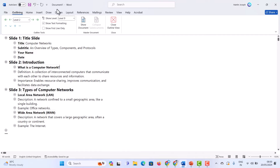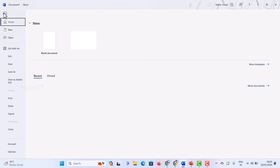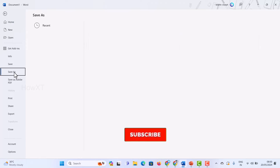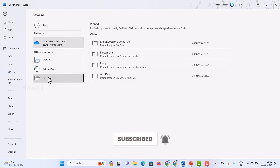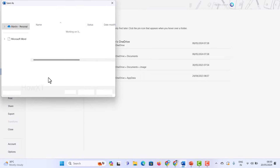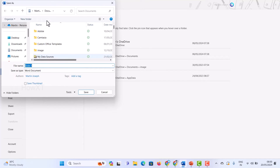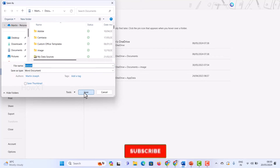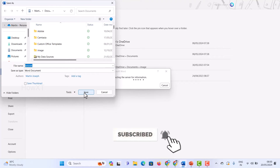Now go to File menu and save the file. I want to save it to my Documents or Desktop, wherever you need. I'll save this outline file to my Documents folder. I'll type 'network' as the file name and save it as a Word document. Now the magic you're about to see — simple and easiest way. My file is saved.